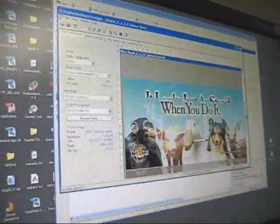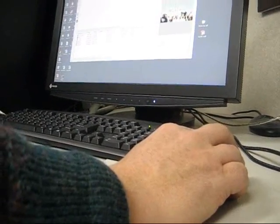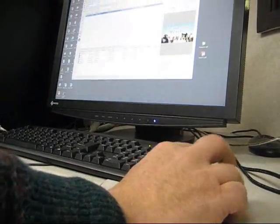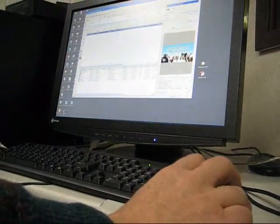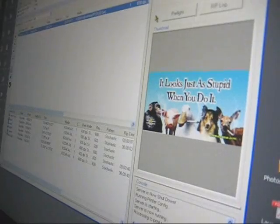Once finalized, the completed image is sent to a RIP, which is software that works as a translator between the computer and the printing device.